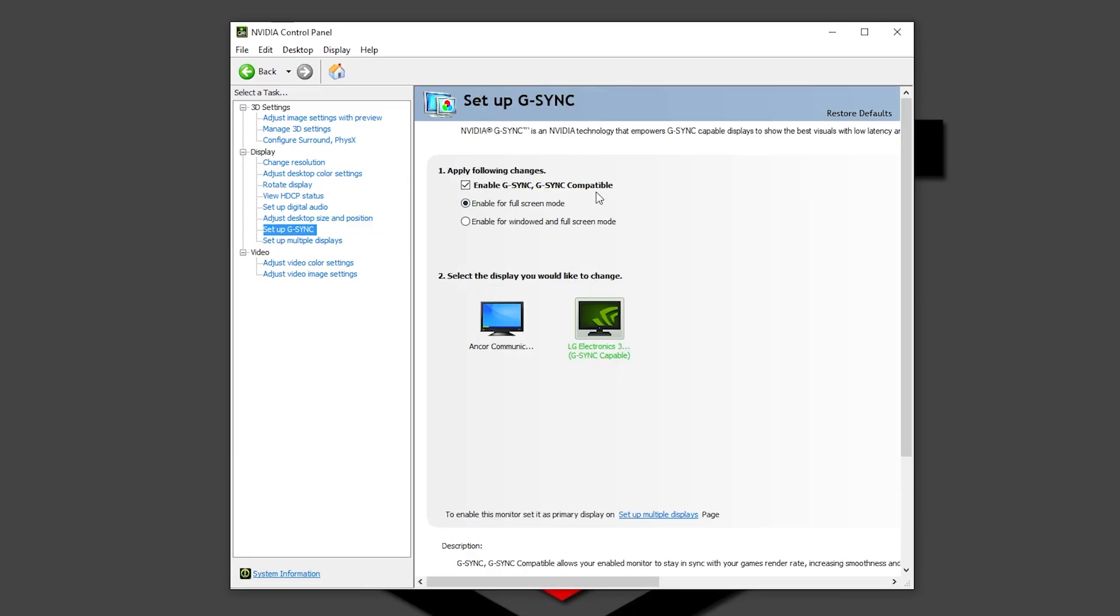Here you can set up G-Sync. Like I said before, one of my panels, this one, is G-Sync capable. The other one isn't, but this is my ultra-wide monitor. It's the one that I use mostly for gaming. And that is pretty much it for all the settings that you have to do in the NVIDIA Control Panel.